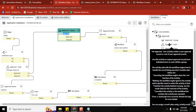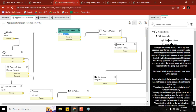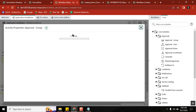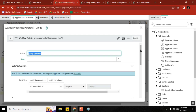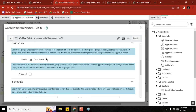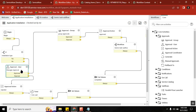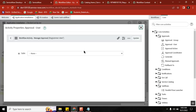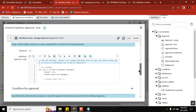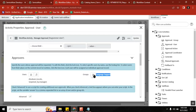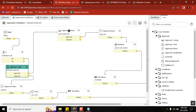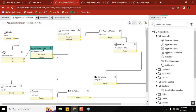The user approval activity is there, and the approval group activity is there. The approval group activity is only for holding a group — meaning group members will get the approvals and anyone can approve it. But in user activity also, you have a group selection. So why do I need to use group activity? That is the question.